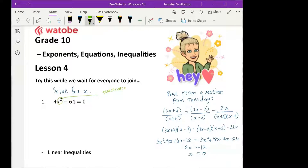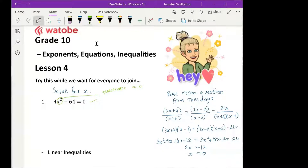When it's a quadratic equation, we want to move everything to one side and make it equal to zero — which we already have. The other thing we know about it being a quadratic is that we are going to need to factorize.